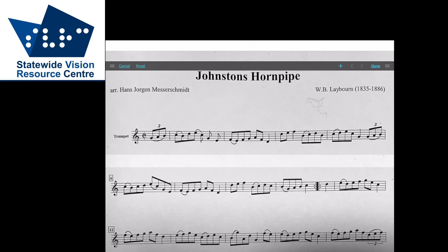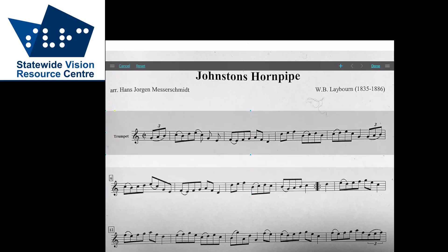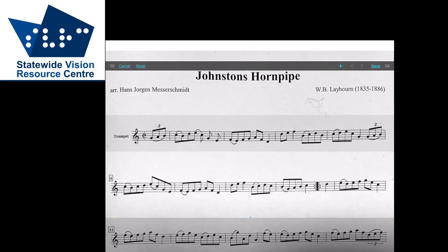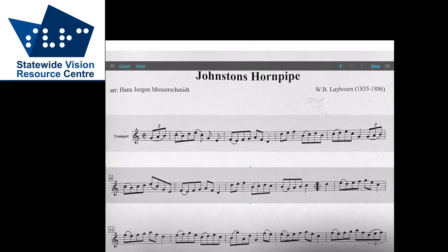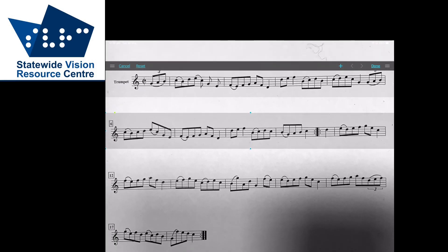Tap edit and then you can see the boxes that have been recognised by Reflow. The little blue dots allow you to change the size of the boxes. If it's missed a line entirely, as it has in this case, you can tap the plus button to add a new box.